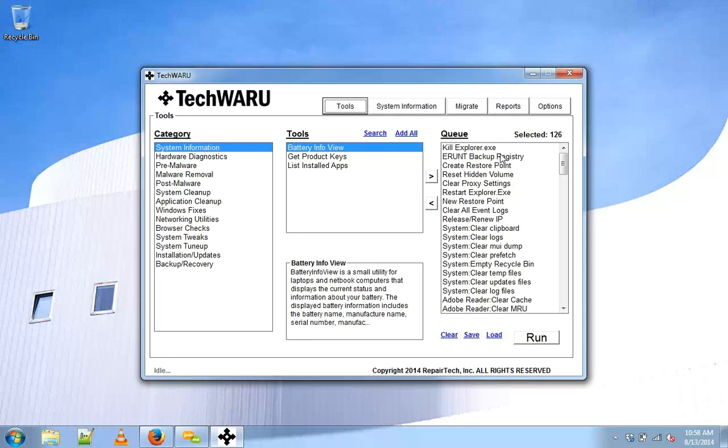Let's present a scenario where we want to only do some malware scans. Ideally we'd like to simply boot up TechWARU, select the preset that we like to run, and click go.